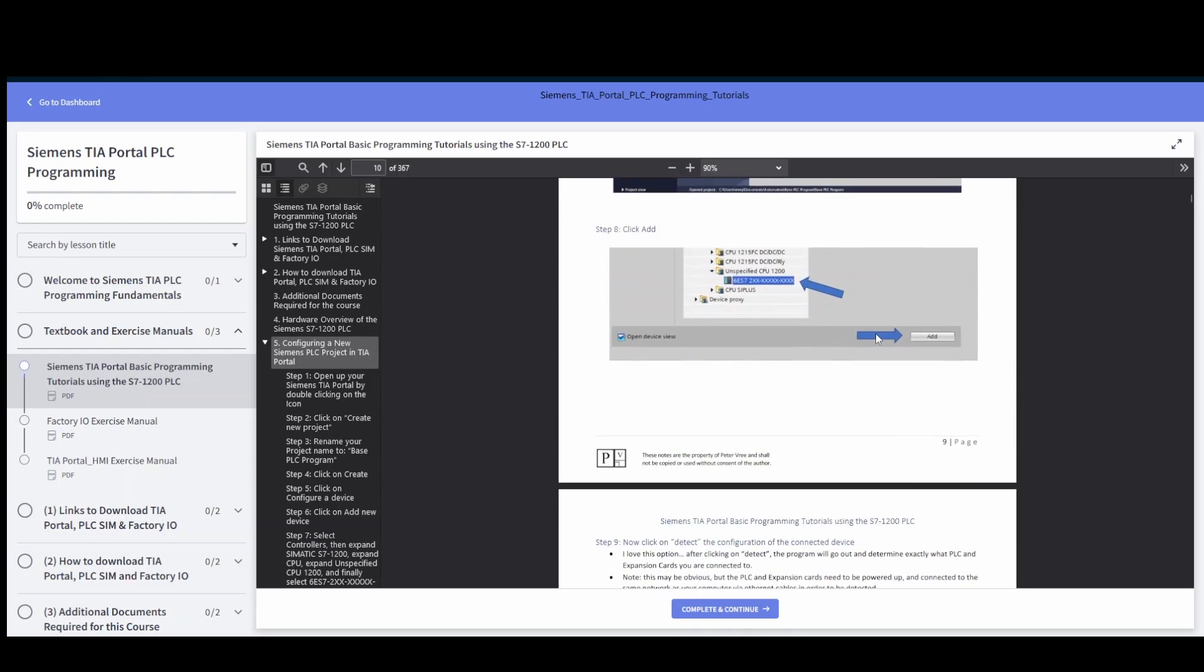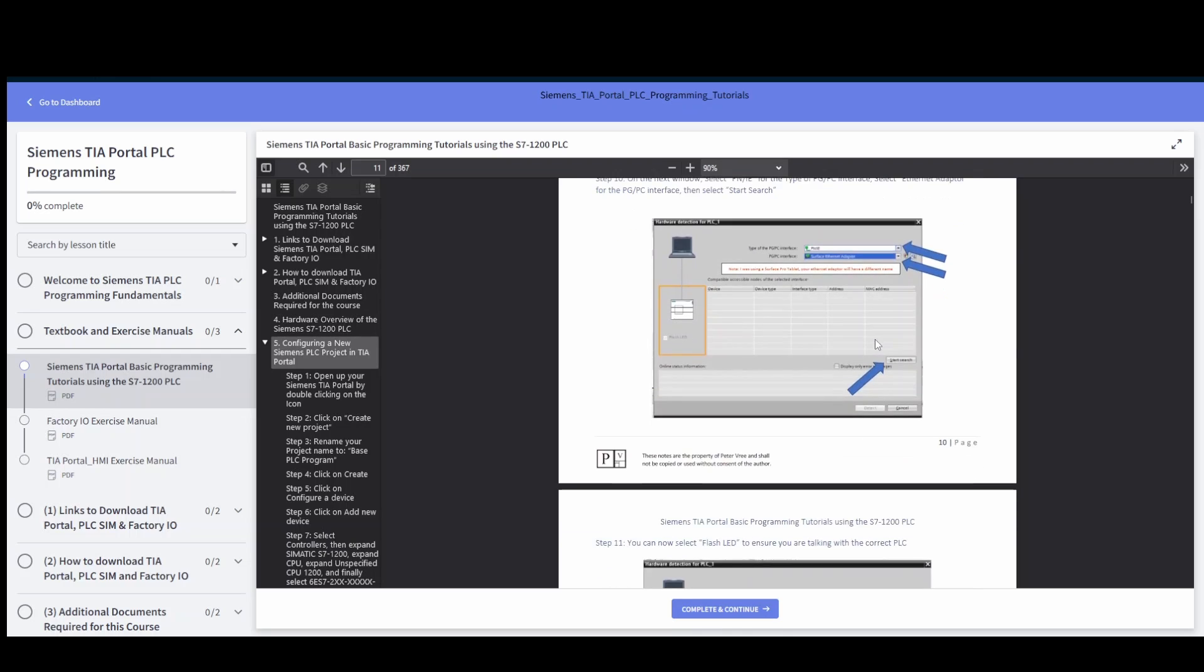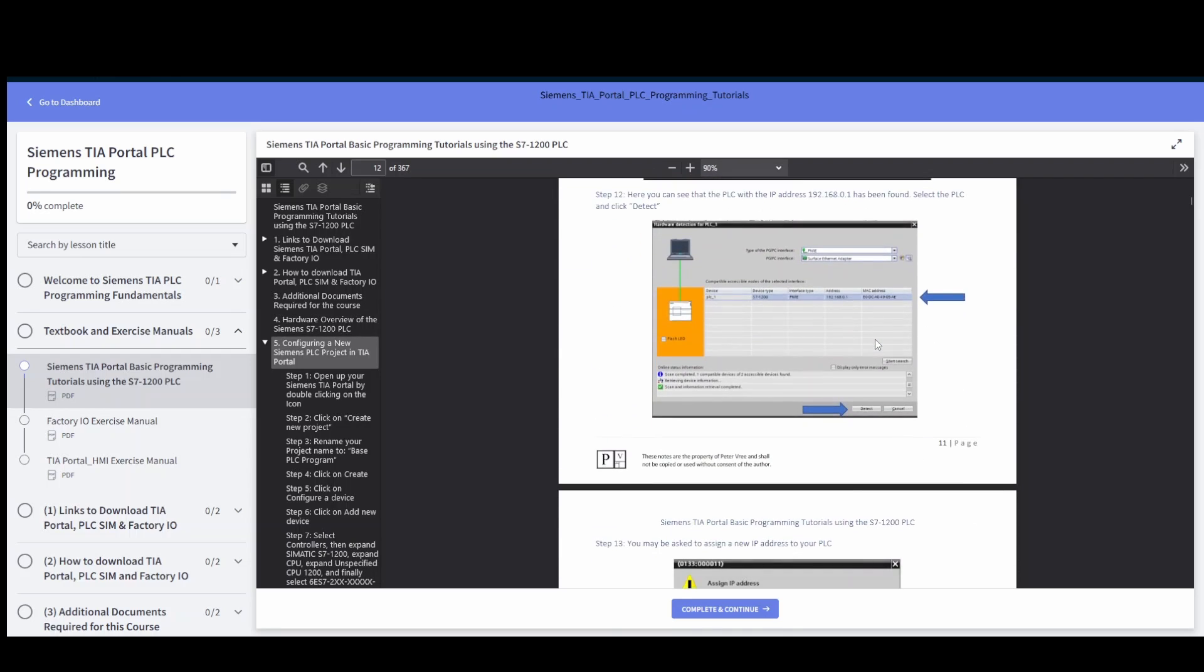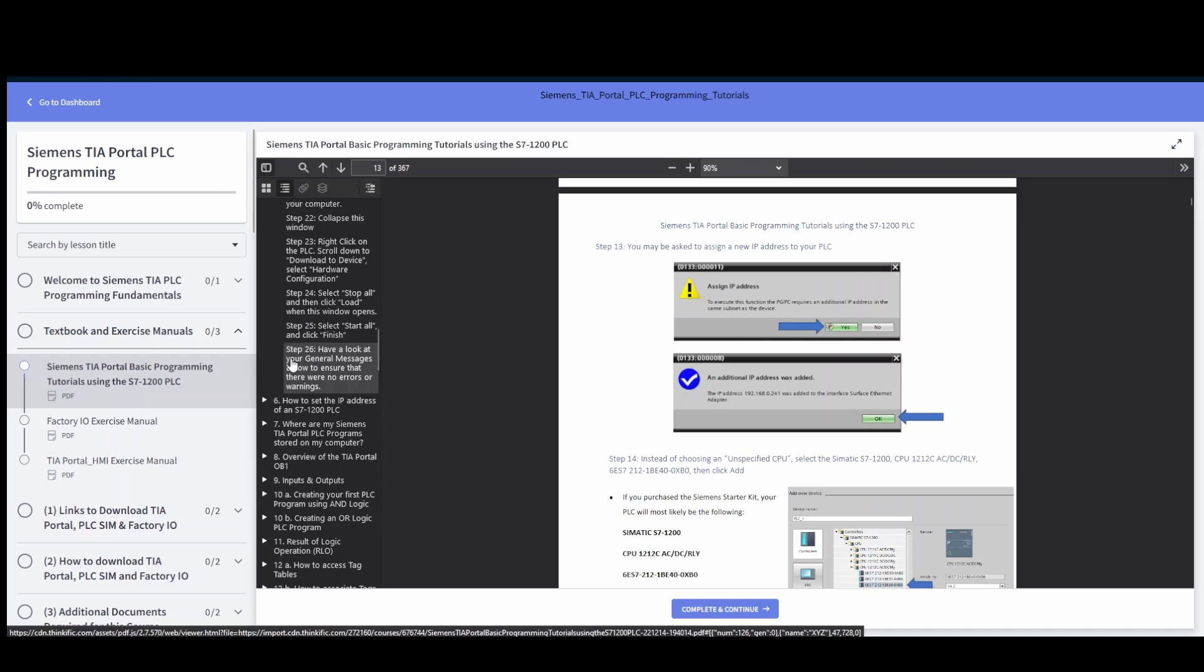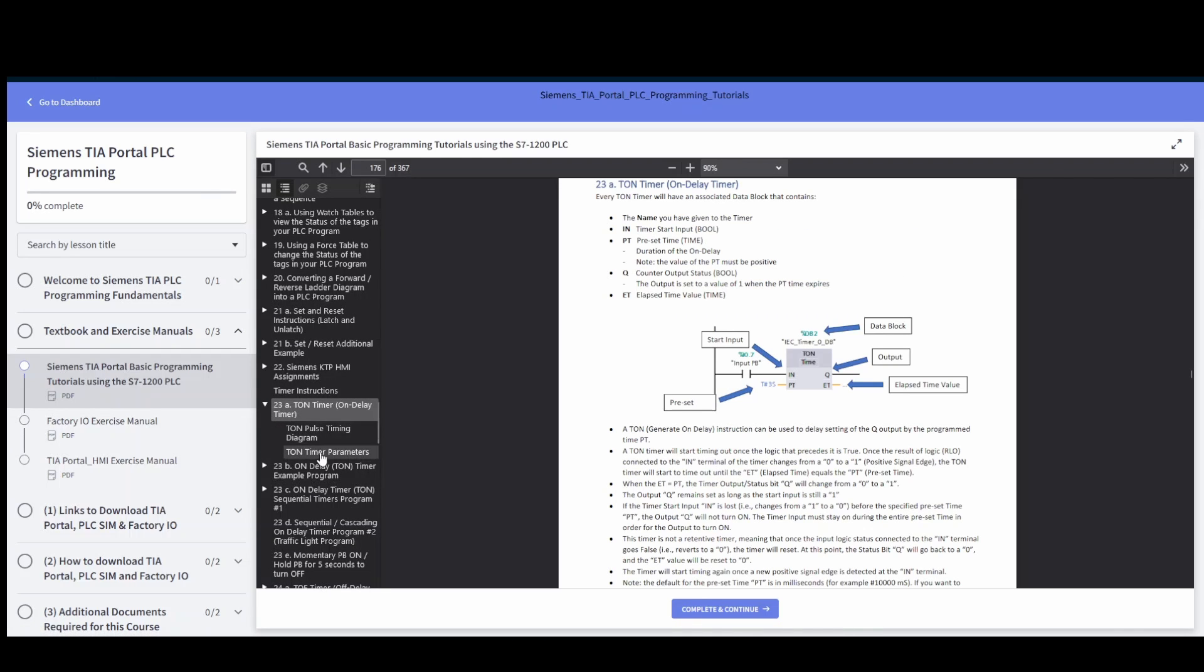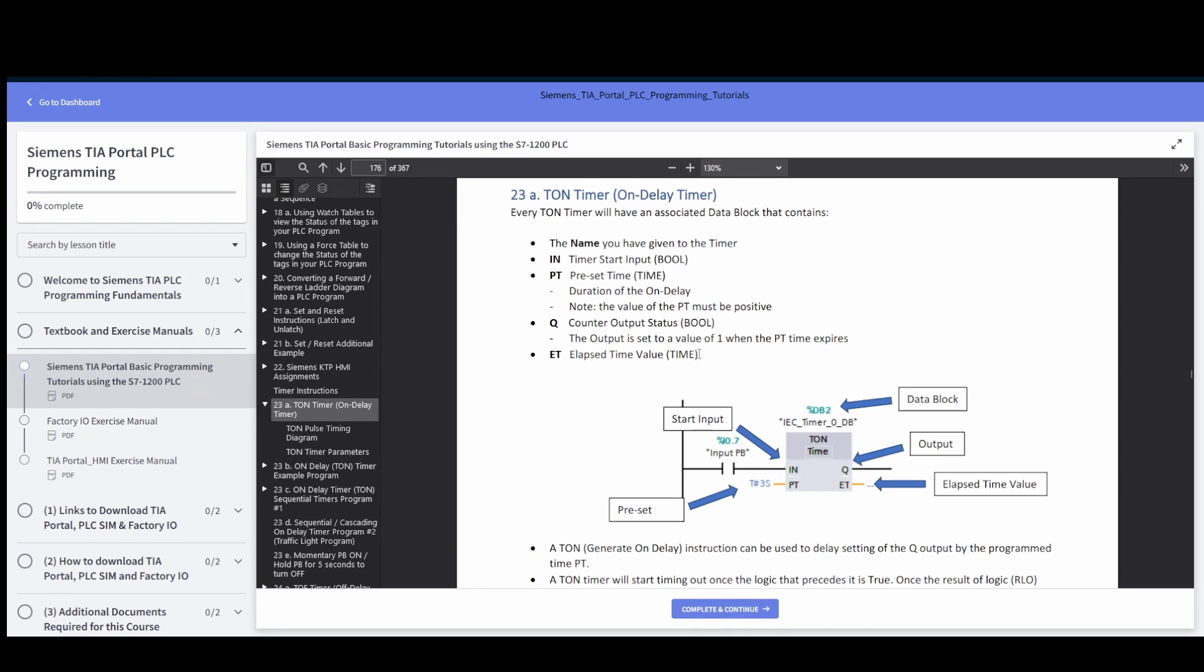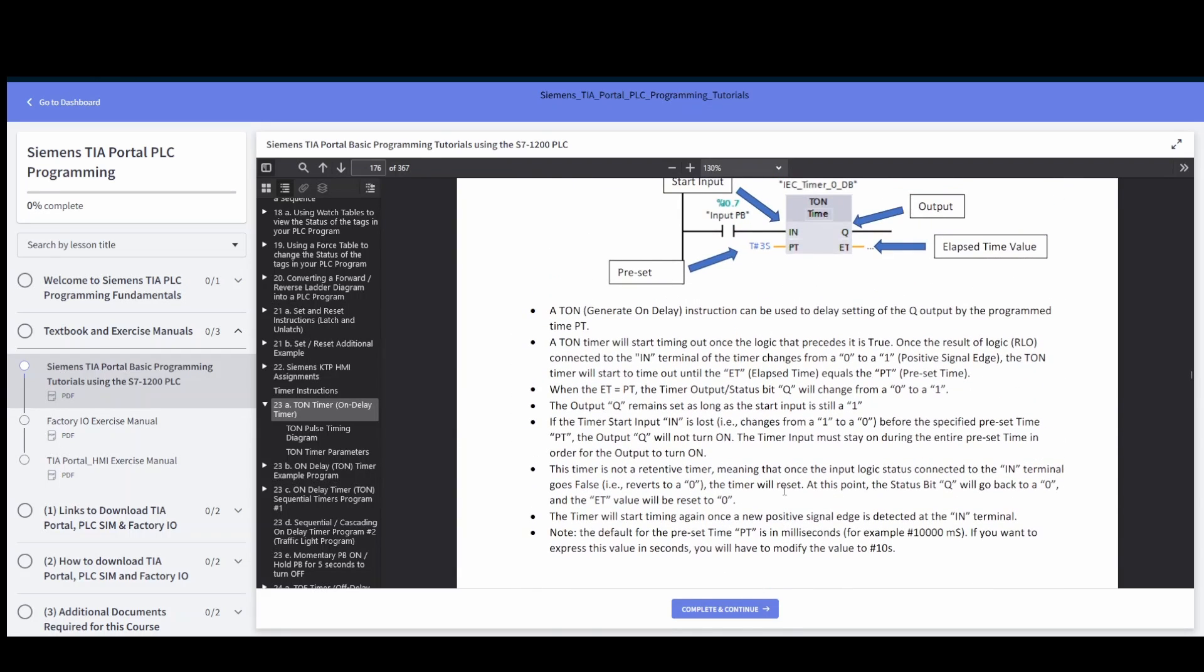With every step for both a physical PLC or if you're using PLC sim as well. Everything is there if you're working on timers. It gives you the details on everything about the timer.